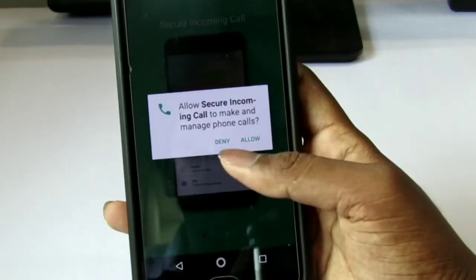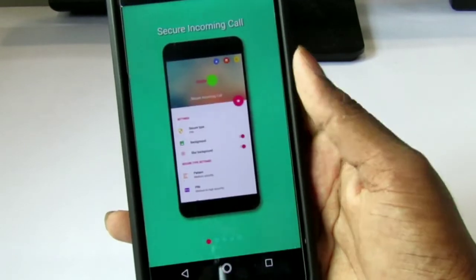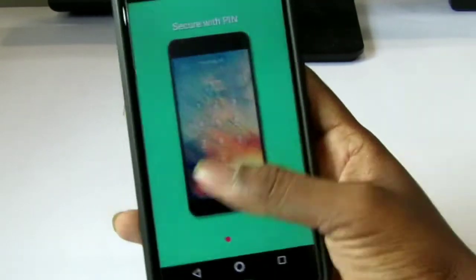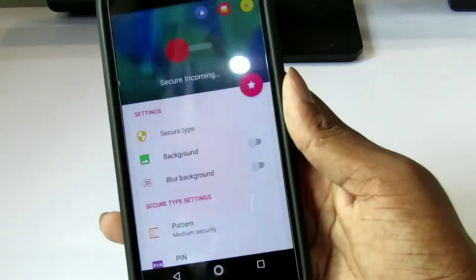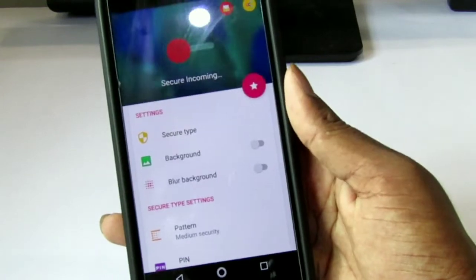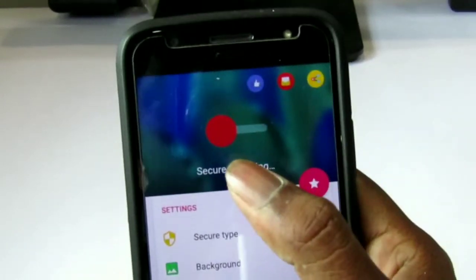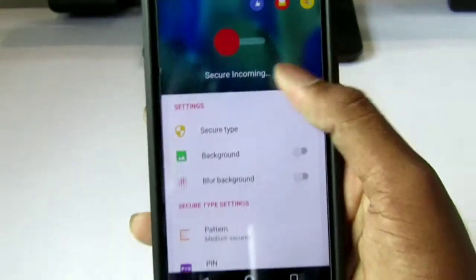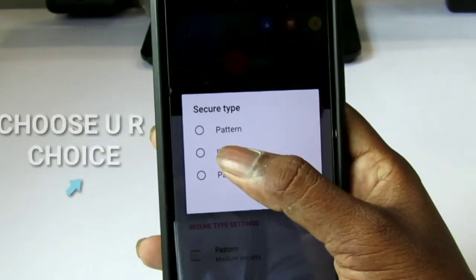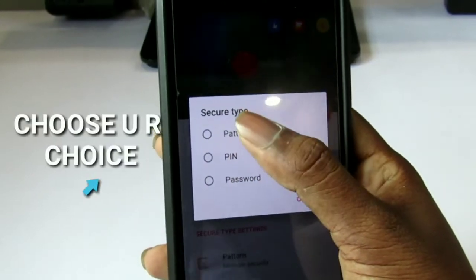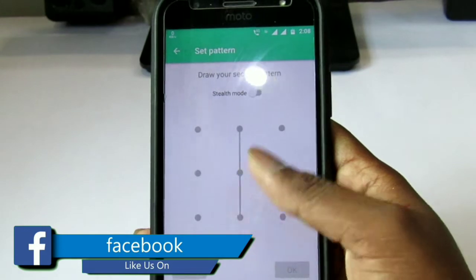You'll need to install the password. So now we have a symbol on here. Under Secure Type, you have Pattern, Pin, and Password — you can choose whatever you want.